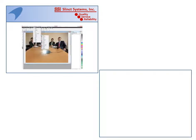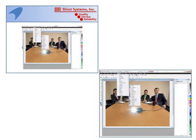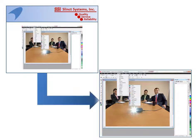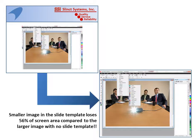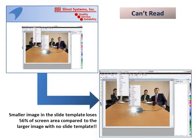Is that a problem, or is that good? It's a problem. They're demonstrating a software package, perhaps, and they have to squish it down as opposed to using the whole screen where there's no slide template. Their smaller image in the slide template loses 56% of the screen area compared to the larger image with no slide template. People may not be able to read what they've written there — 56% loss. That's like more than half.